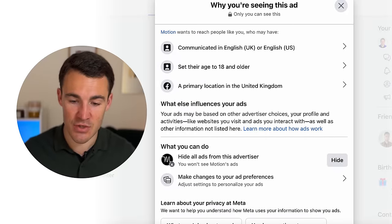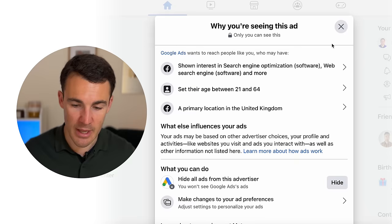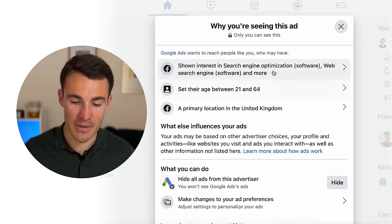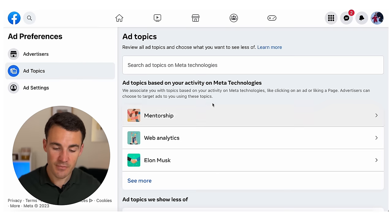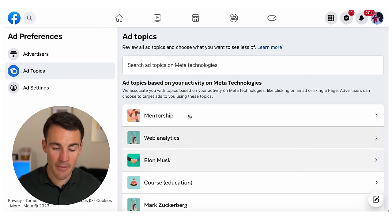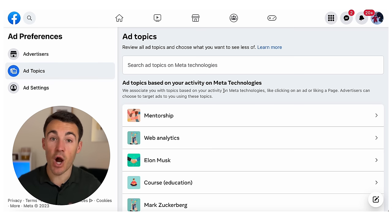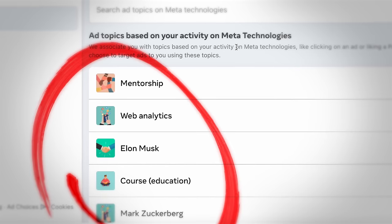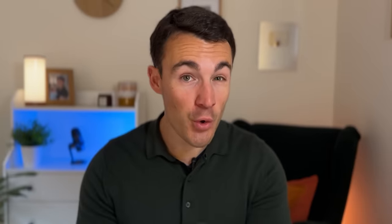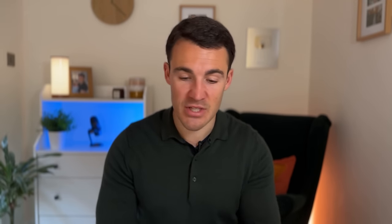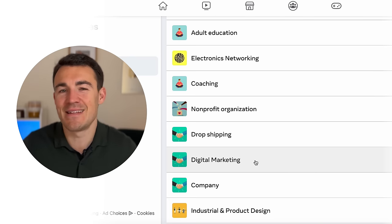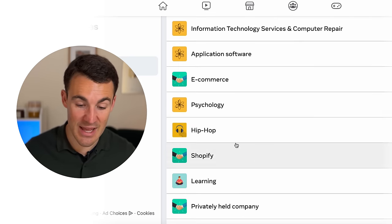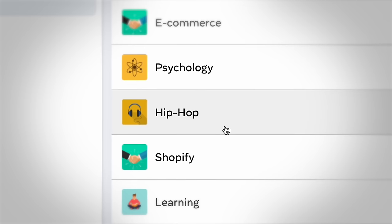One other interesting thing: jumping back to the Google example — if I open it up and click into the interests they're targeting, beneath it we've got 'Manage your ad topics.' If I click on that and select 'See more,' these are all the interest categories I've been placed in as a user. Most of these are accurate — things I'm actually interested in. For example, I've got Mark Zuckerberg, education, coaching, and digital marketing — obviously things I'm interested in.